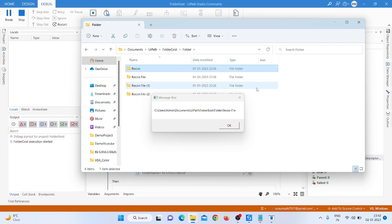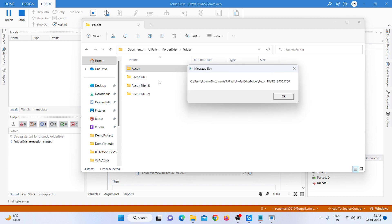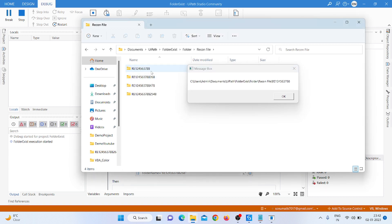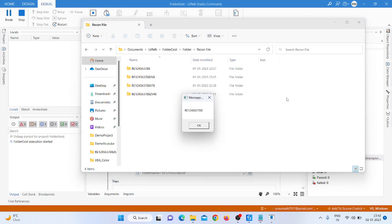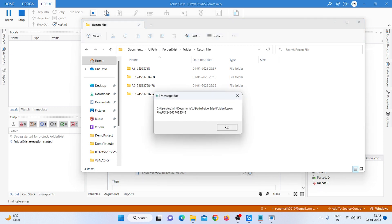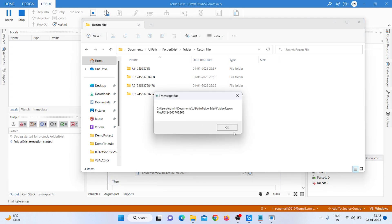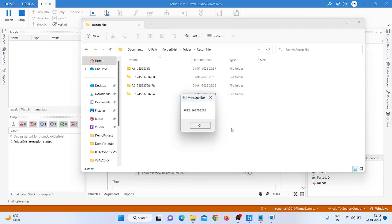It shows the 'recon file' name, then goes inside recon file and gets the '788' folder. It shows the folder name and then moves to the second one because it doesn't match the condition. The next folder name is '154' or '48' — it doesn't match either, so it moves to the third one, which is '68', but that also doesn't match.